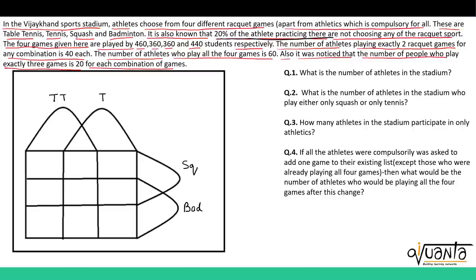Now, 20% of the athletes are not choosing any of the sports, so 20% will lie outside the sets. The number of athletes for table tennis is 460, for tennis it is 360, for squash it is 360 again and for badminton it is 440.